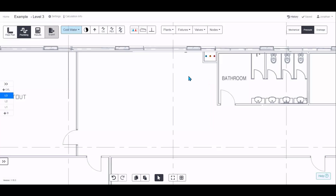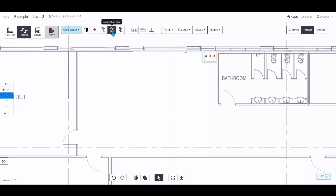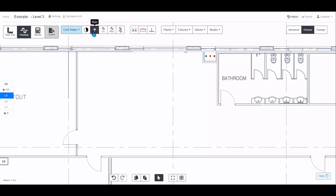To draw pipes you have a few different options in the toolbar. It's split between reticulation pipes — typically your horizontal distribution through the floor — and connection pipes, which are usually branch connections to fixtures. You can also draw multiple pipes at once, and risers are covered in a different video.